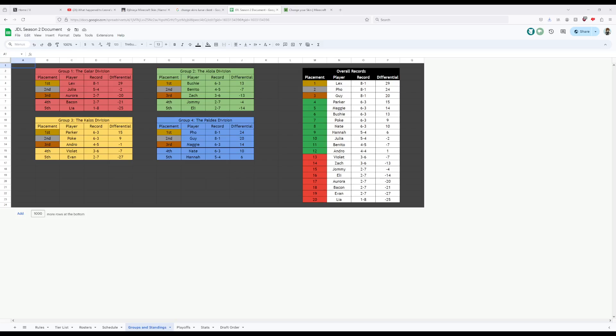Up third, we have Lex. Our third place from last season, led by Zamazenta. Lex went on an incredible 8-1, plus 29 record. Truly something that could be admired.